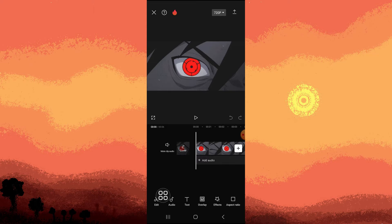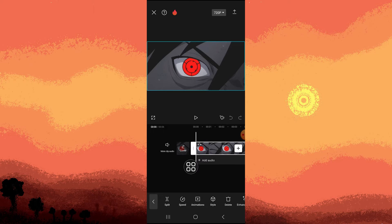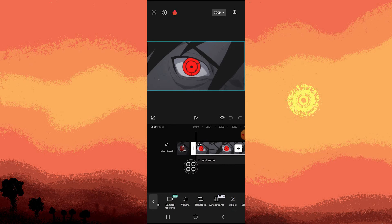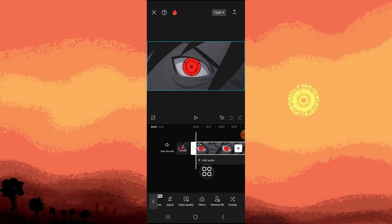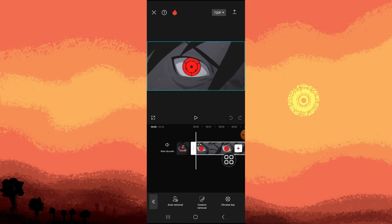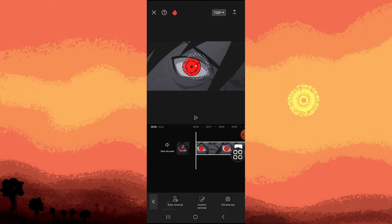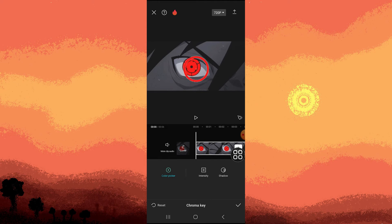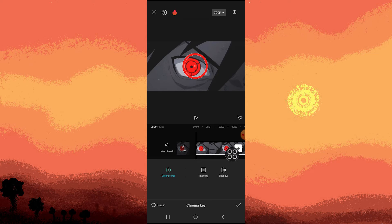Then go for Edit. Then scroll to the left until you see Remove BG. Then tap on Chroma Key. Then pick a color. Then go for Intensity.